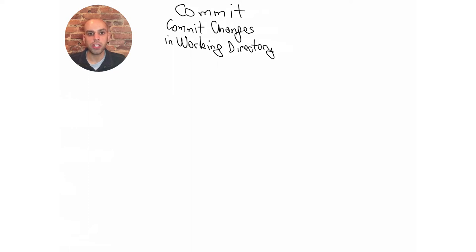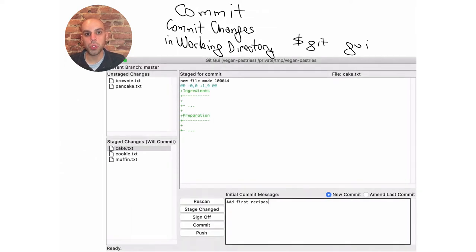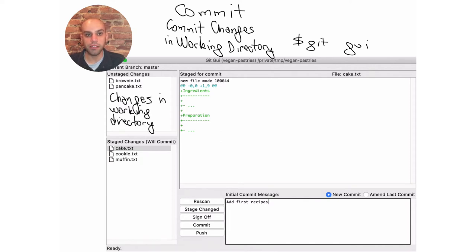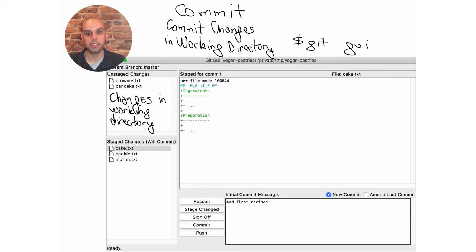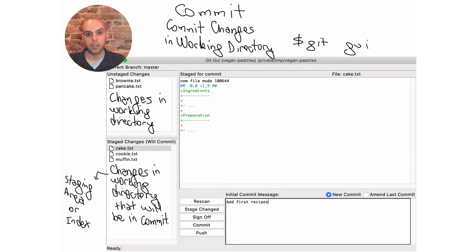If you are only going to use the graphical user interface for one thing, let it be committing. It's possible to commit from the command line, but it's a lot more ergonomic from a graphical user interface, preferably one in the text editor. Git comes with a GUI you can invoke with git gui. This interface contains a panel on the upper left with changes in the working directory. On the lower left pane, there is a list of changes that will appear in the next commit — this is sometimes called a staging area or the index.